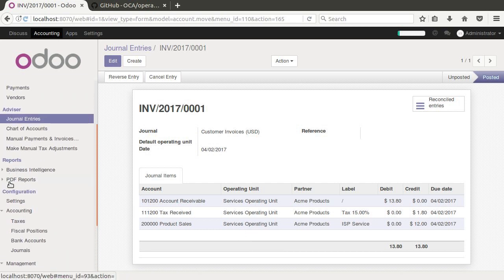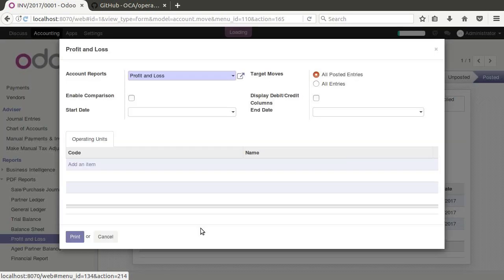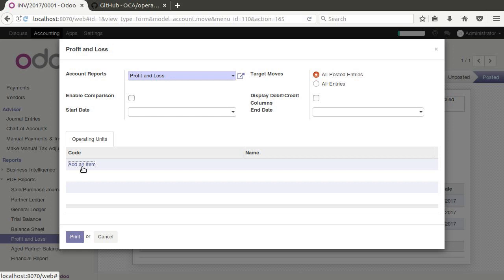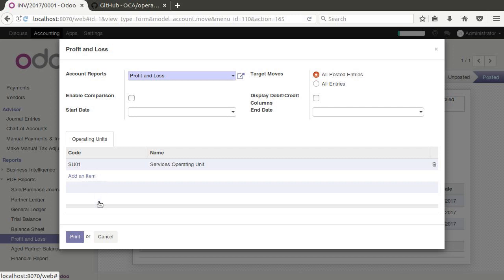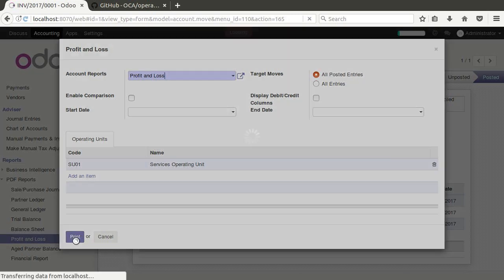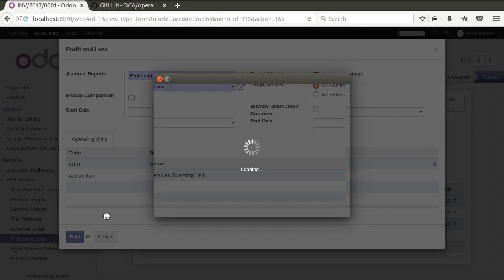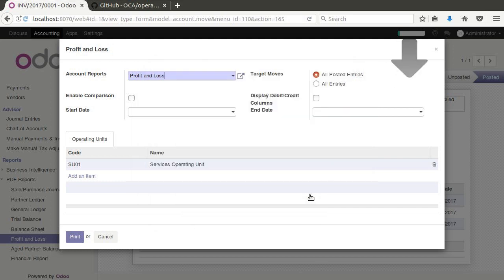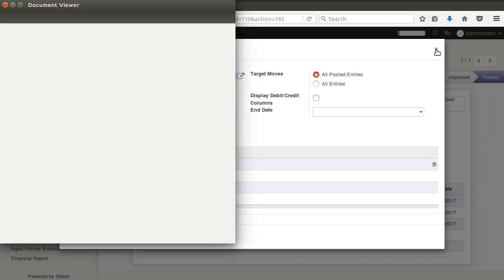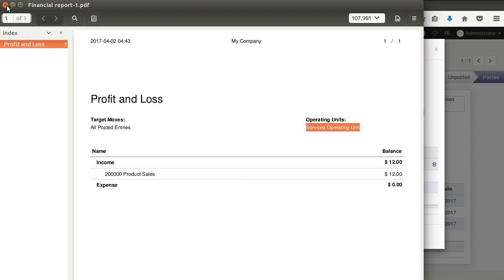you down here have now an operating units tab where you can come in here and add, for example, which operating units you want on this statement. So if we want to see just the service operating units, we can select here and print. And we'll see here in our report that it's going to limit those transactions to the service operating unit. And here it is right here, service operating unit and there's the sales, the profit and loss for that.